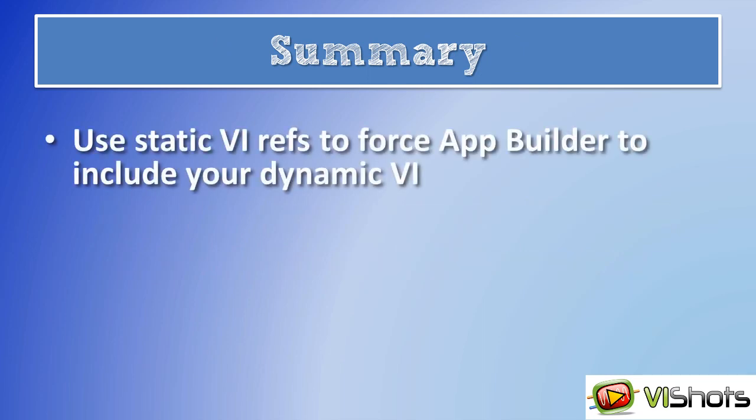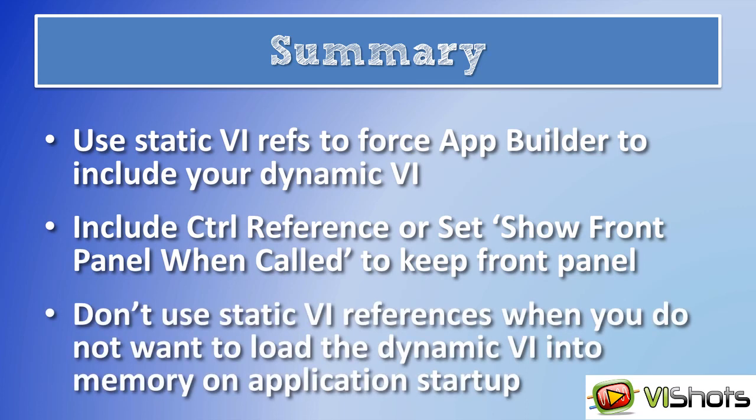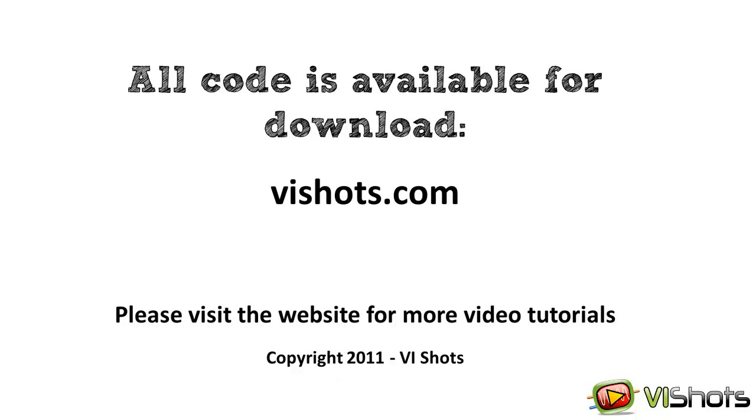Let's summarize. Use static VI references to force Application Builder to include your dynamic VI. Include a control reference or set show front panel when called to keep the front panel during the build. And finally, don't use static VI references when you do not want to load the dynamic VI into memory on application startup. Thank you for watching this video. Remember that all the code shown is available for download on the VI Shots website. Hopefully this tutorial was helpful and gave you some ideas that you can use in your own LabVIEW software development. Thank you and bye for now.